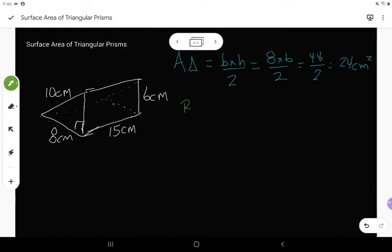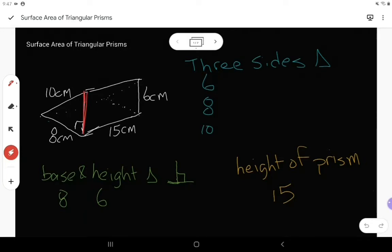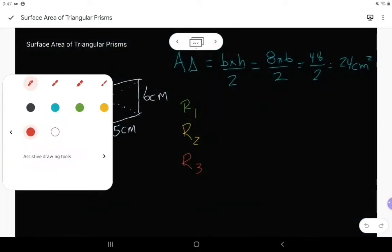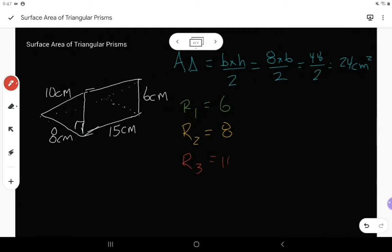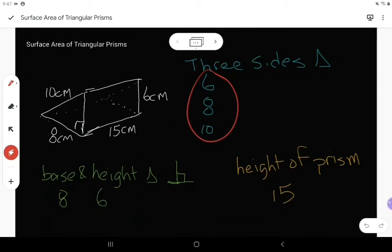A triangular prism is also made up of three different rectangles. I'm going to write out R1, R2, R3 to represent my three different rectangles. With these three different rectangles, I am going to use the three sides of my triangle. The triangle has three sides — off of the six centimeter side I have a rectangle, off of the eight centimeter side I have a rectangle on the bottom, and off of the ten centimeter side I have a rectangle that's like a ramp going up. So those three sides give me three dimensions for my three rectangles: one has a six, one has an eight, and the other has a ten.